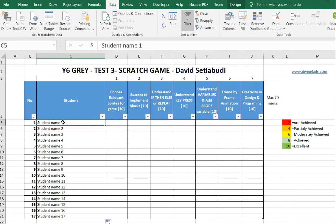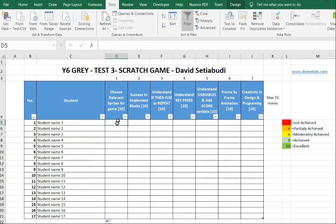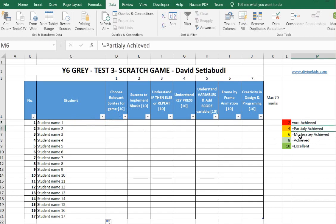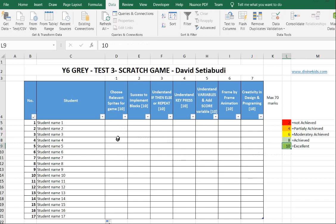Let's say this one is a student's name 1, 2, 3, 4, 5, until 17. And this one, let's say the student achieved to create a sprite for game. Let's say I give him 2 points, 4 points, 6 points, or 8, or 10. But I cannot type 3, 5, or 7. I will filter them.